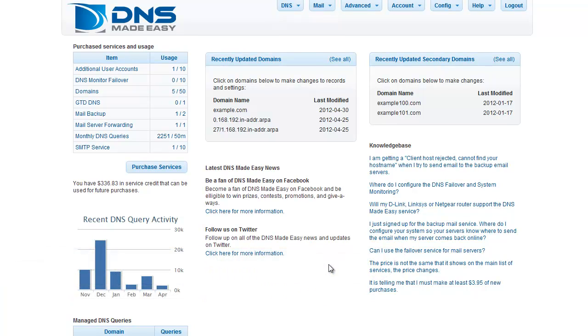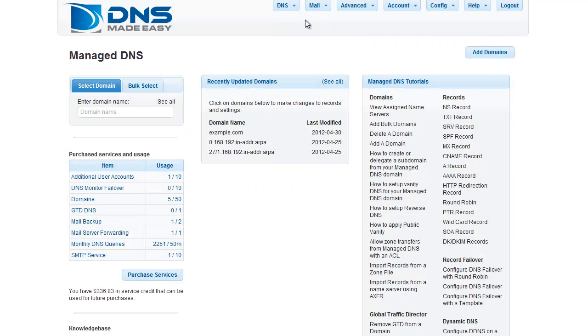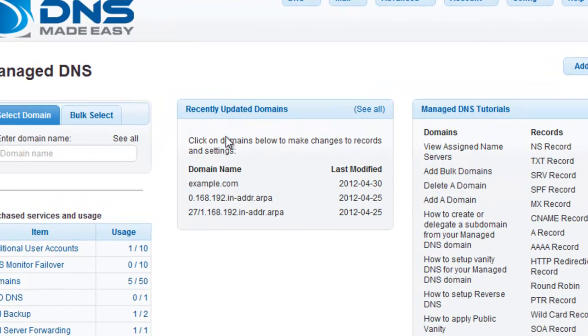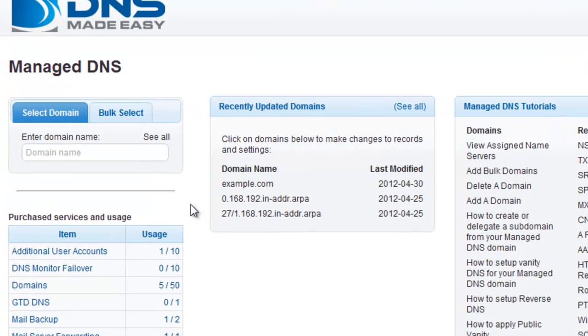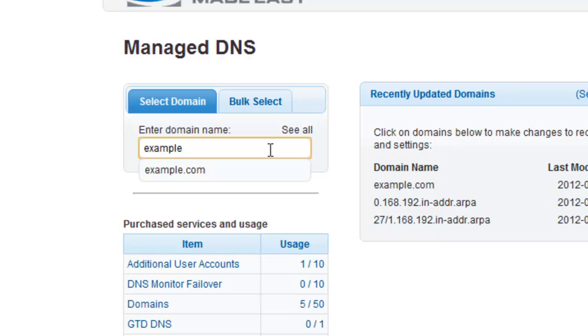To begin, click on Manage DNS under the DNS tab in the main menu. If you have recently modified the domain you want to work with, you can choose it from the Recently Updated Domains list. If your domain is not listed, enter your domain name in the Manage DNS search box. For this example, we will be working with the domain example.com.